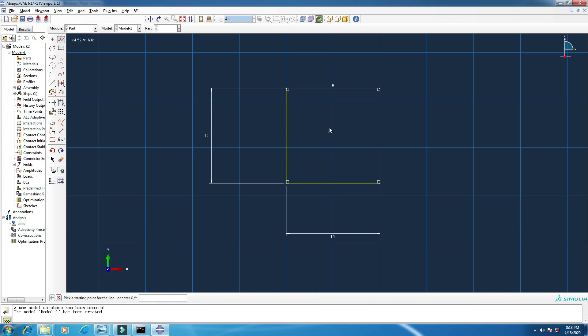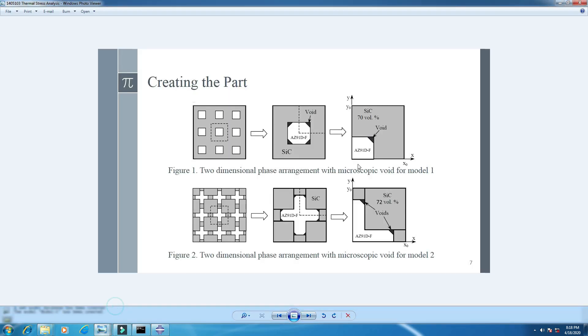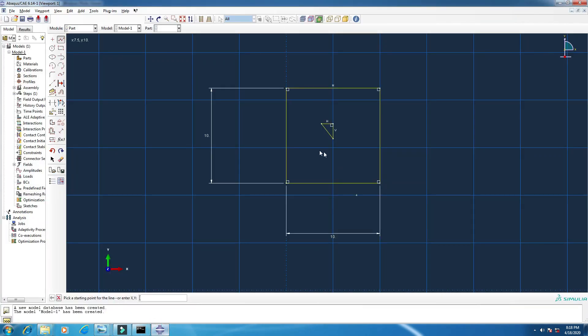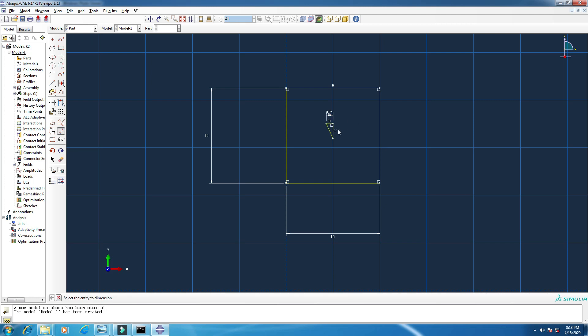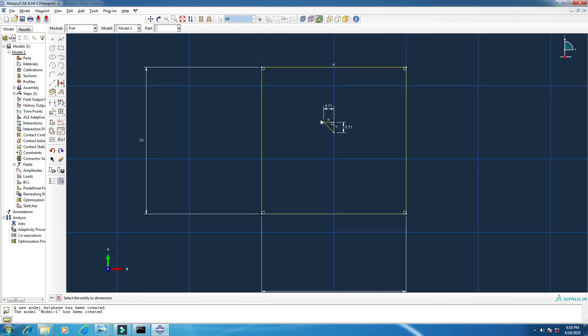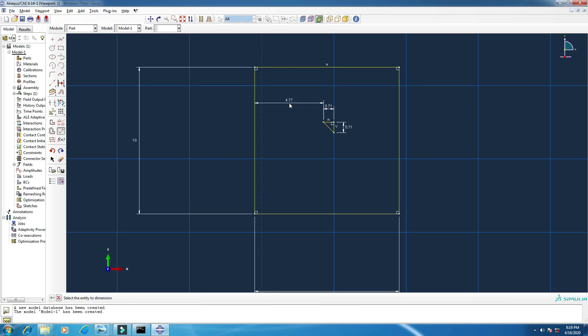Now from here, create lines. Some lines here like this. I am creating the space, the void you see in the model. Put the dimension also. The upper 0.71, enter. This one also 0.71, enter. And from here to here, this one will be 4.77. This one, it's up to you. The dimension is up to you. I am just using my dimension.